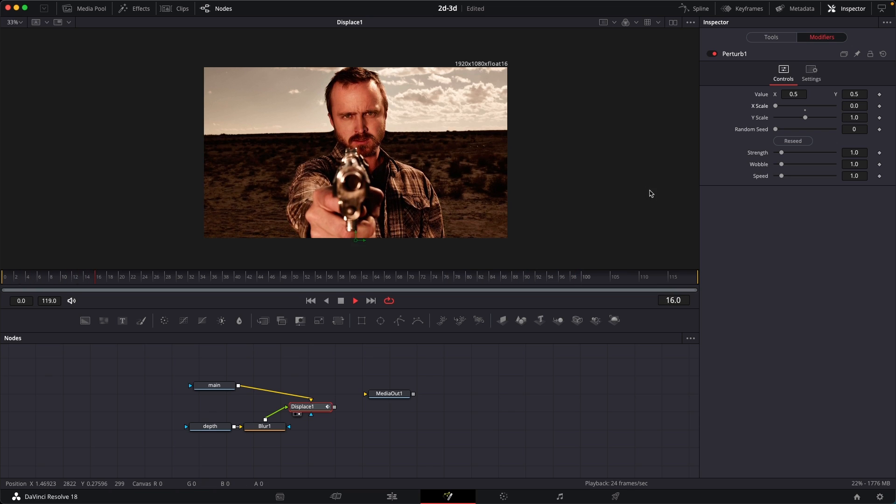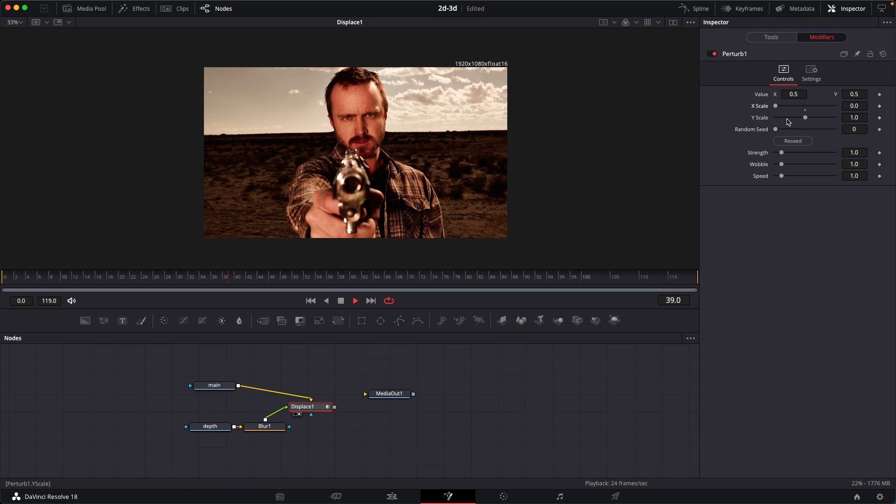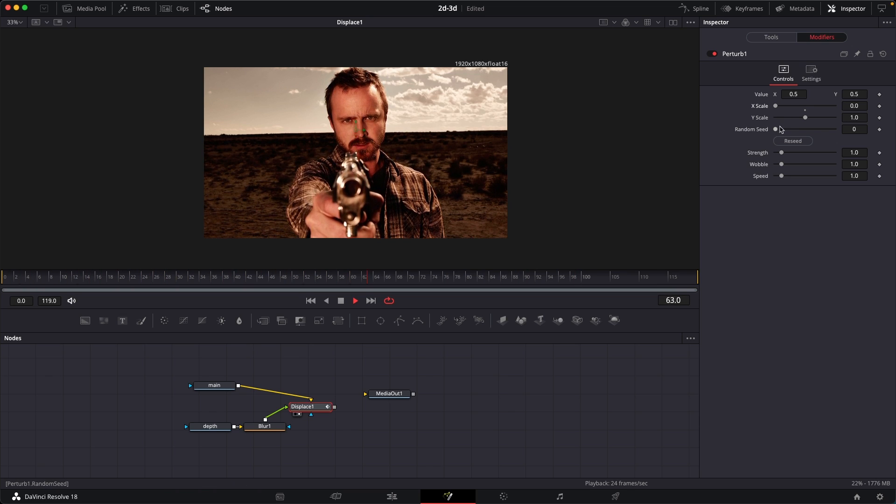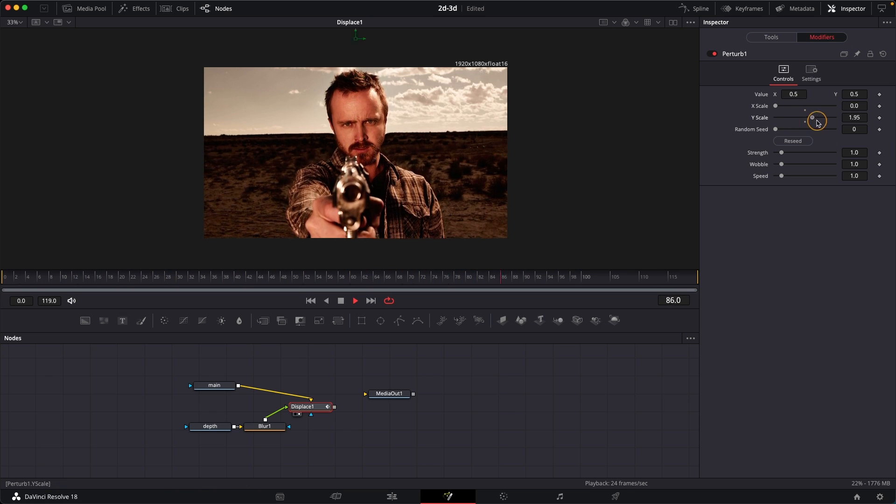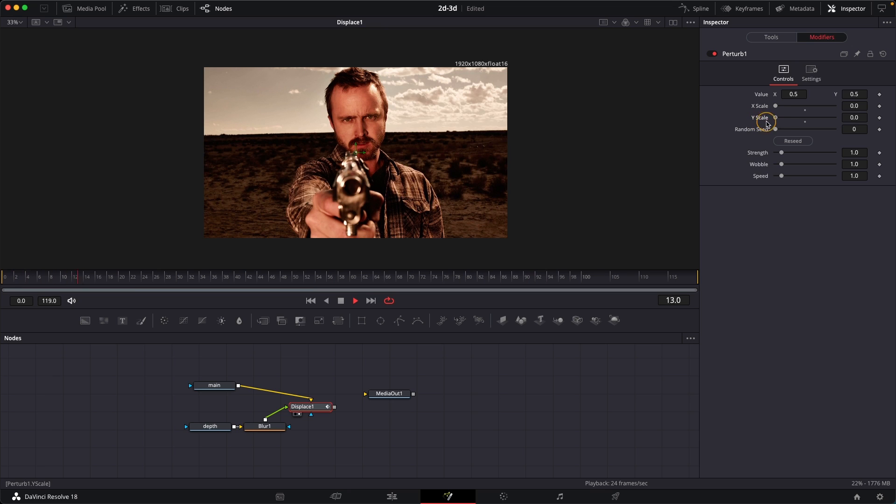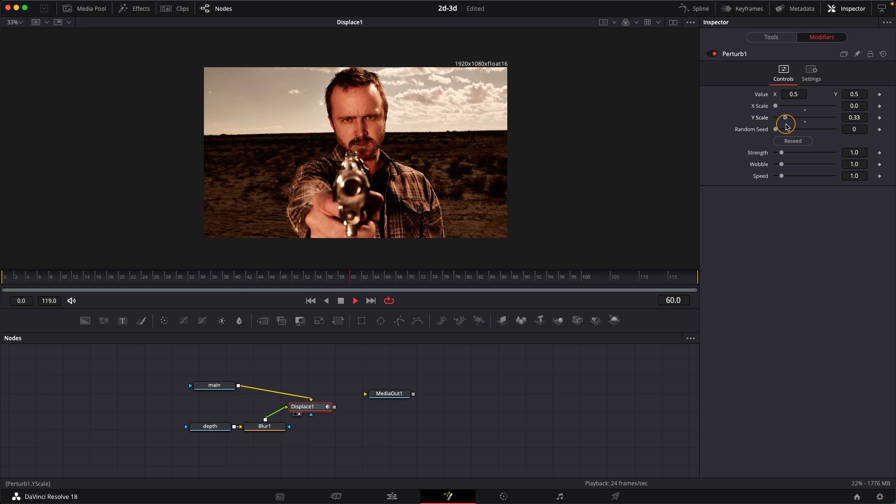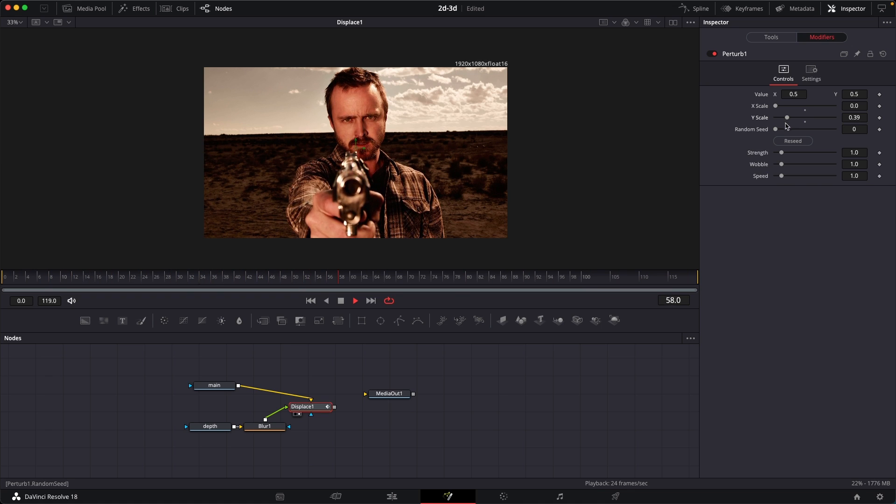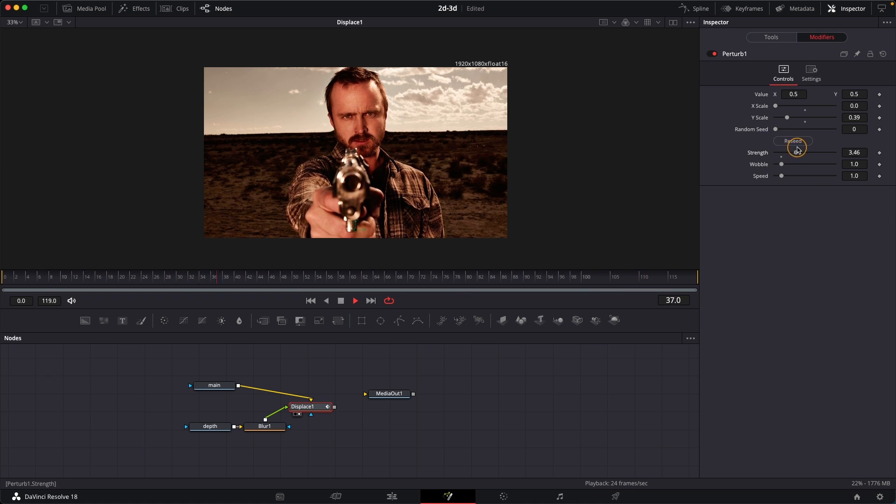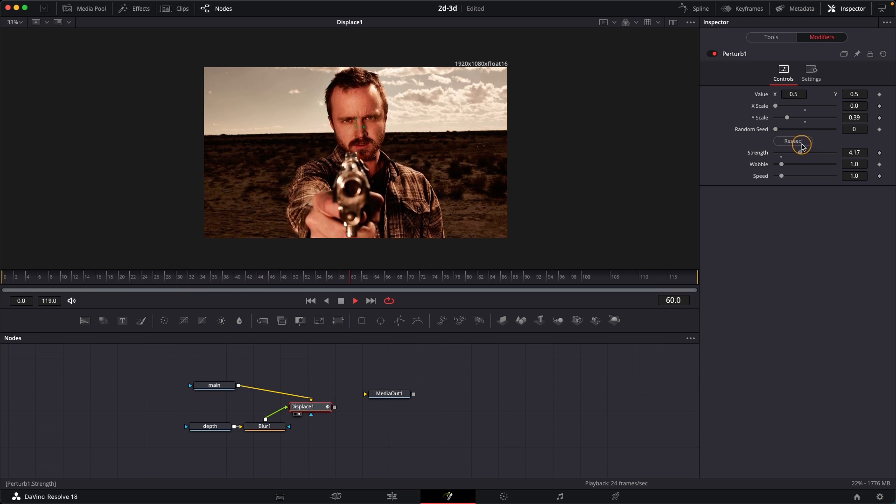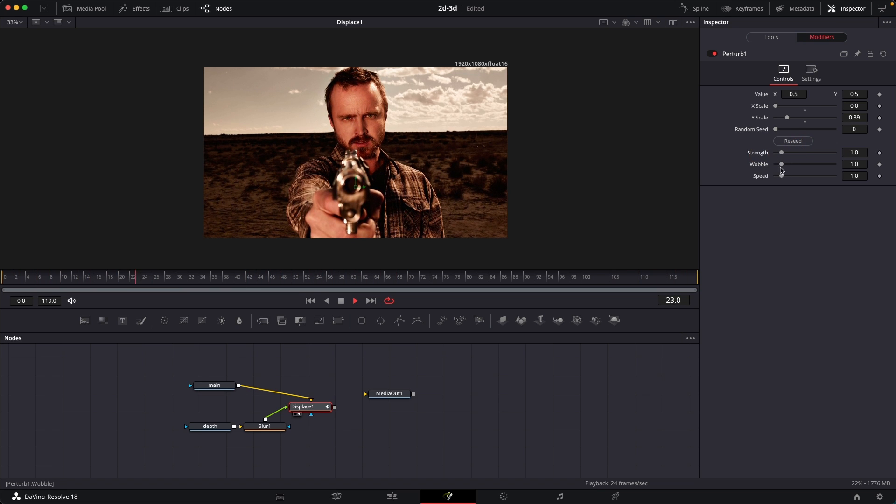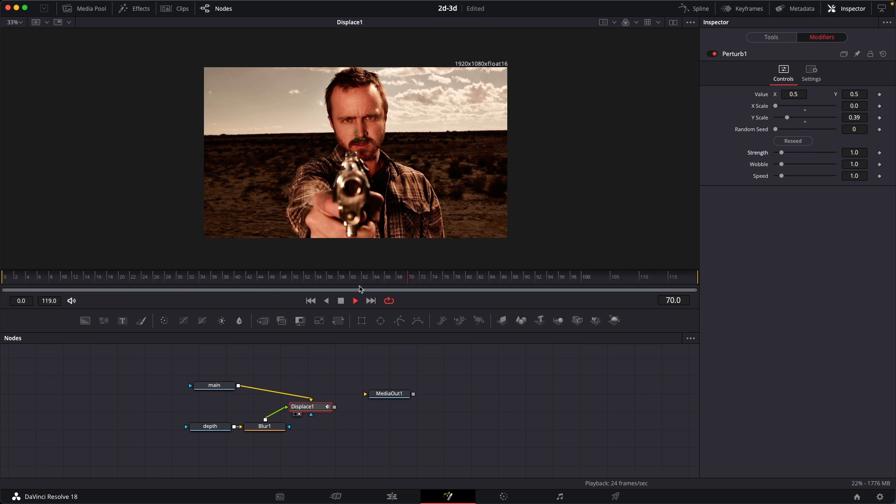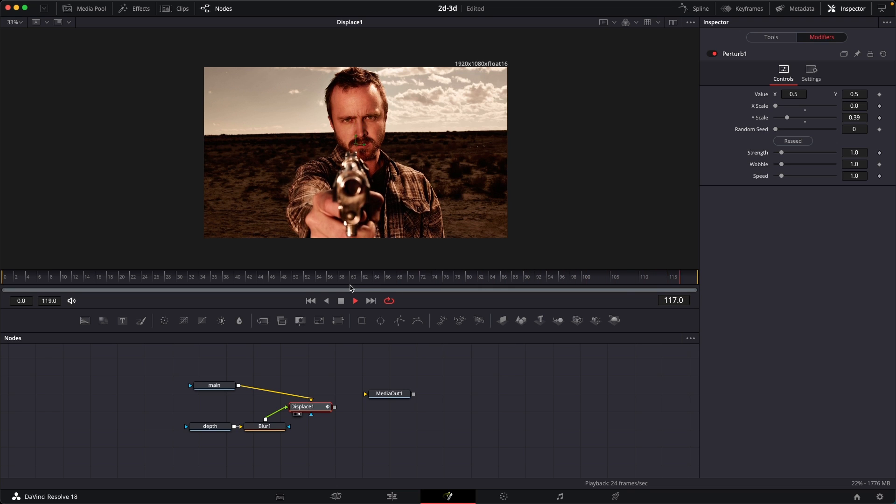You can definitely play around with these settings over here. You can increase the scale amount, but I really don't think you should do that. You can definitely play around the Y scale over here. If you think it's too intense, you can reduce that a little bit. You have the option to change the strength, but I think the default values look just fine.